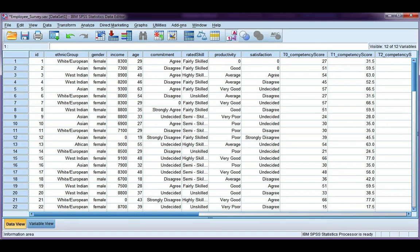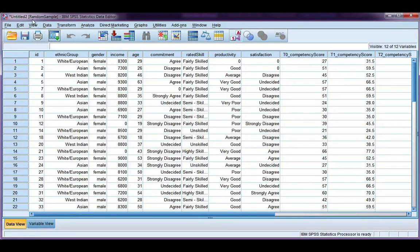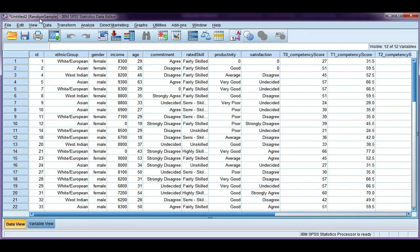Okay, so if we open up our new data set, I can see that it's called Random Sample. My data file is called Untitled 2, so I will need to name the file, but my data set has been named.